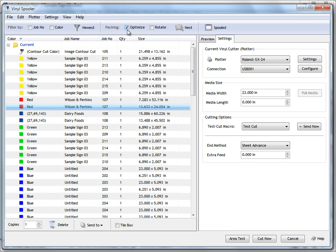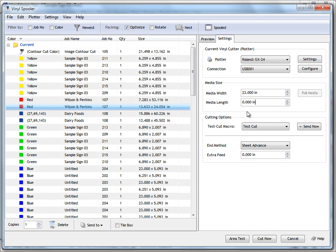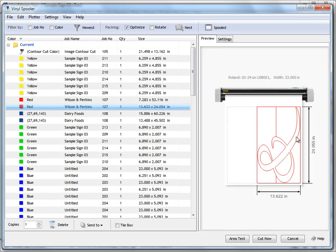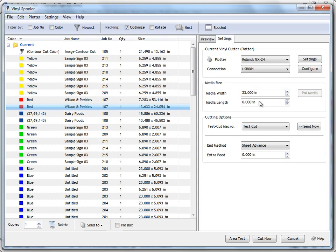Another important concept is media length. Media length works in with optimize and nest, and the idea is to restrict the cutting length of your actual plotter. So if you've got a plotter that runs skew after say 10 feet, you'd set your media length to 120 inches for example. Often machines will run off the rollers after a certain distance, so you can restrict how long you actually allow your cut files to be. I'll come back to that and explain it in greater detail in a moment.